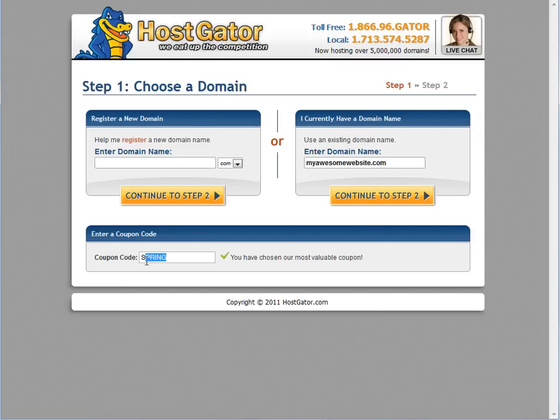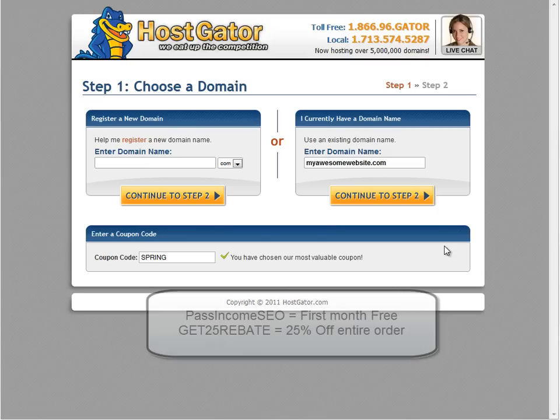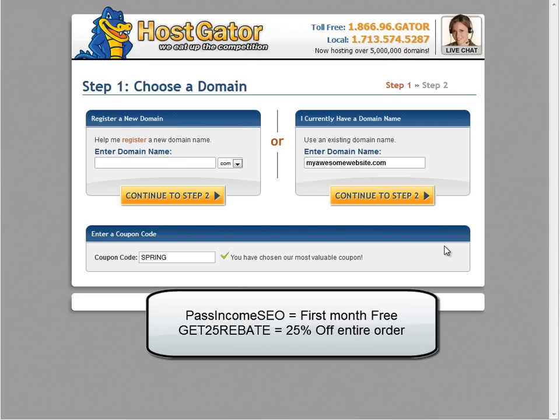Here you want to change your coupon code. HostGator puts a default 20% off coupon. You have three choices in coupons. You have Pass Income SEO, which gives you your first month off. That's a good idea if you're only going to pay month per month. But if you're paying for six months plus, then you want to do get 25 rebate, which will give you 25% off the entire order.